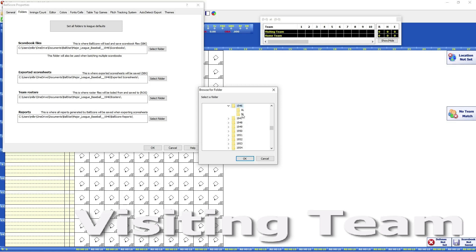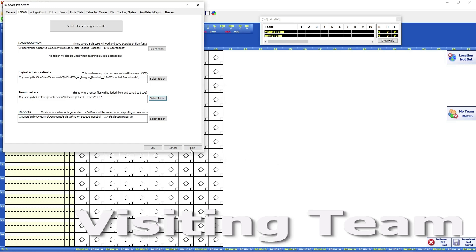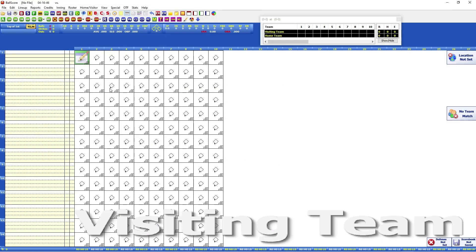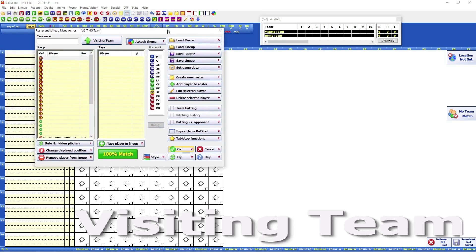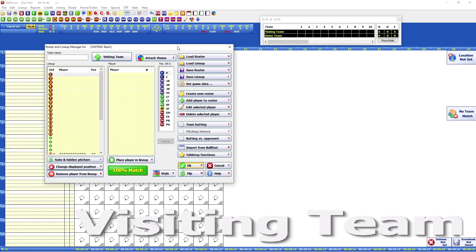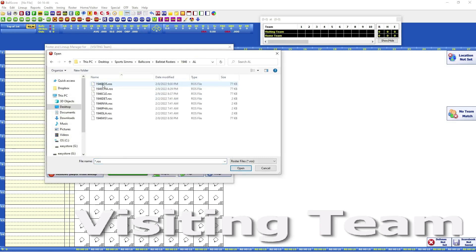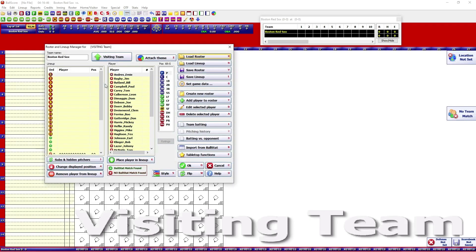I have mine in Desktop Sports Sims > BallScore, and you can see I have Retrosheet rosters there, but the BallStat rosters are the ones I use. Then you go down to the year — 1946 — and they're divided up by AL and NL. That's the file I want, so hit OK. When you want to do the roster, you do the RLM. This particular game is the Red Sox at Washington.